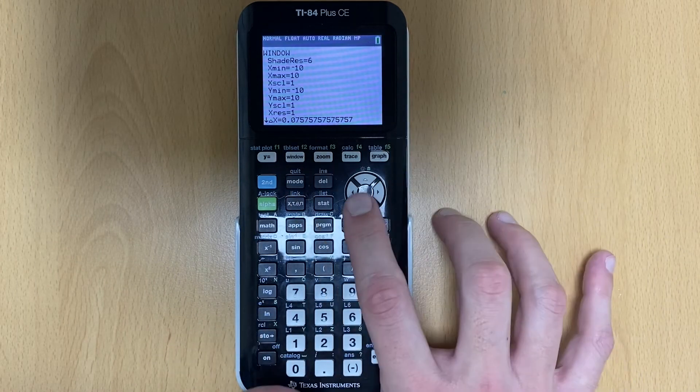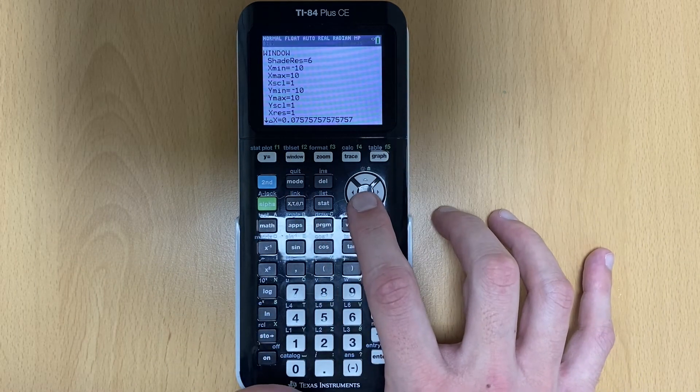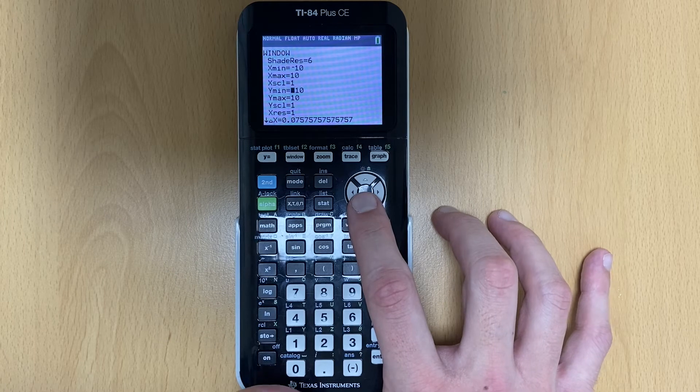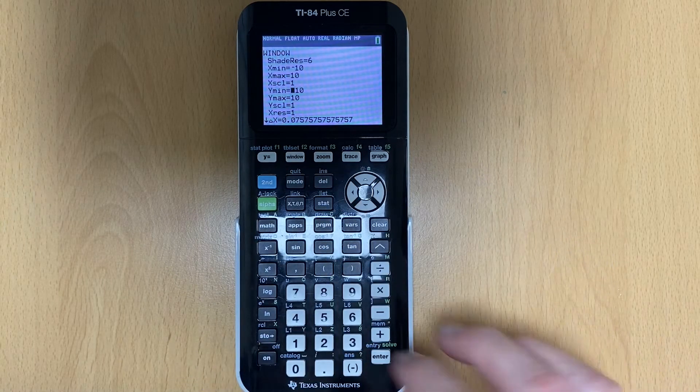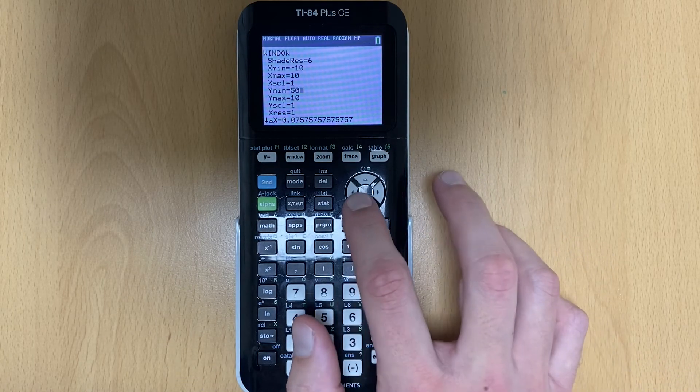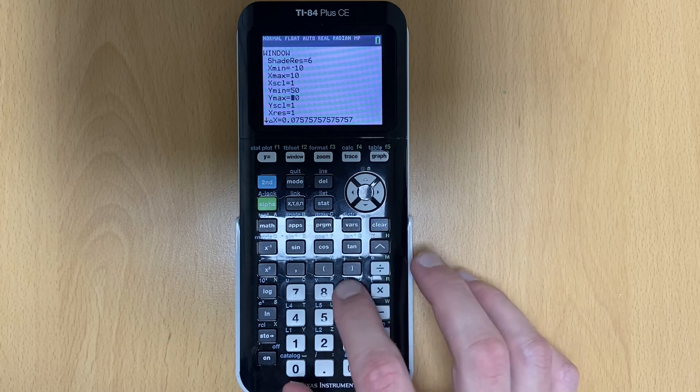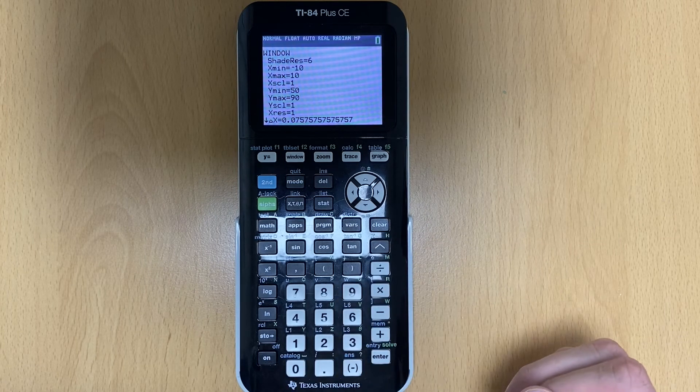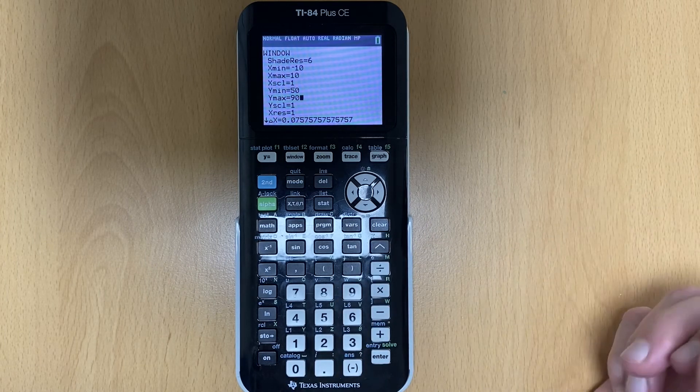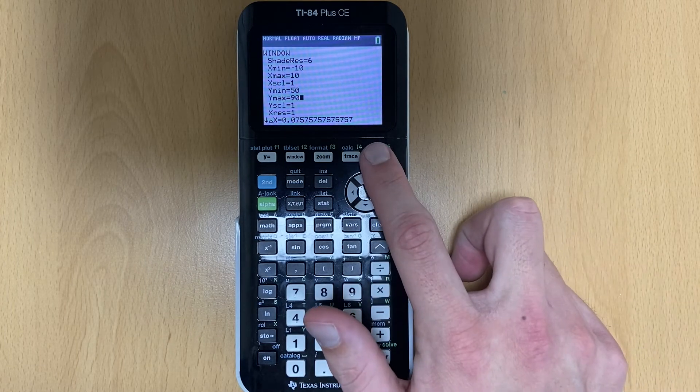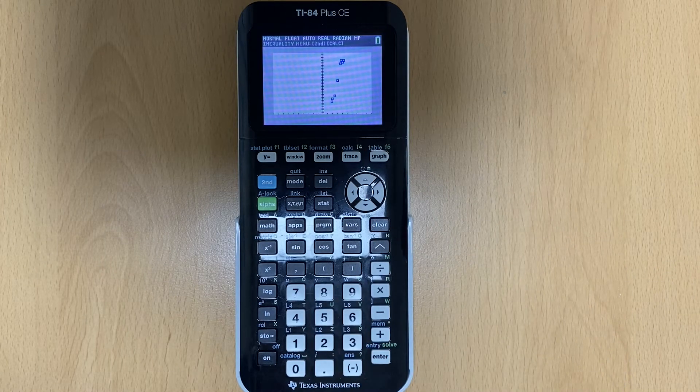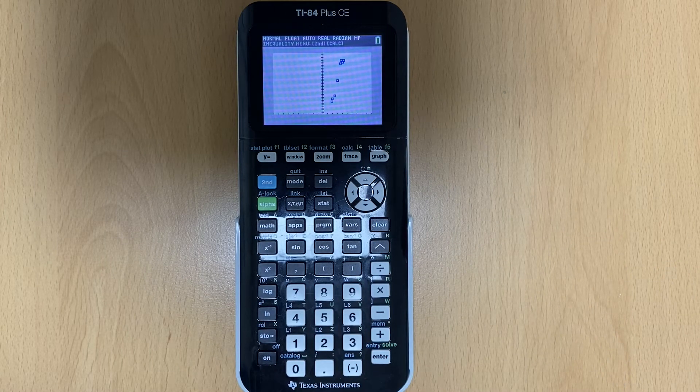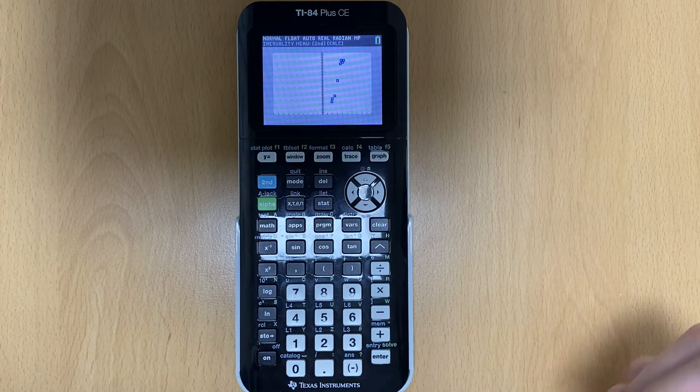So hit window. Don't worry about X, go down, handle Y. So right now it's at negative 10. That's the standard. I want this to be 50 and I want my maximum to be 90. So now that's going to show me a different section of my graph. Now I hit the button that says graph and now I have my scatter plot. So there's my points.